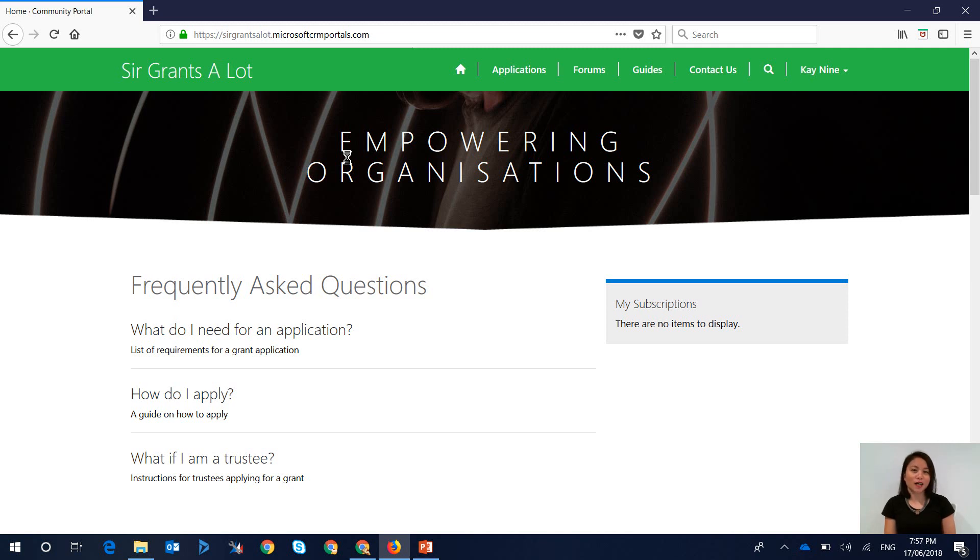I do want to highlight that this is suitable in the scenario where your contacts are redeeming an invitation, where you know the contacts' first name and last name.